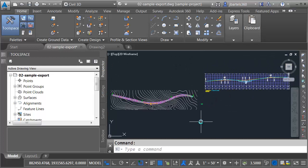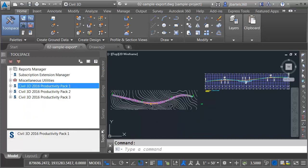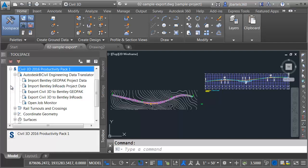Let's assume that I need to export this project data such that it can be leveraged by a GeoPack user. To do that, I will use the Civil Engineering Data Translator. I can find that tool on the Toolbox tab of the tool space. From here, I will click to expand the Civil 3D 2016 Productivity Pack 1 group.